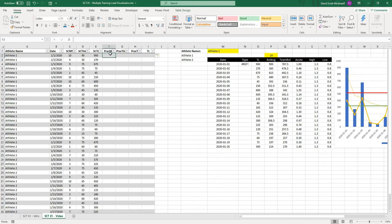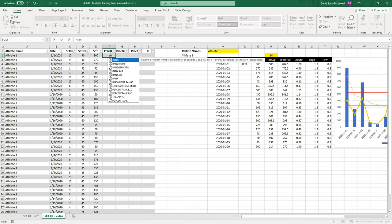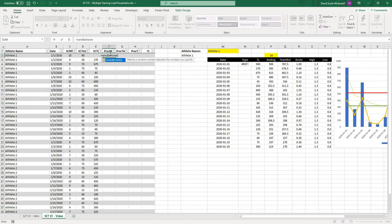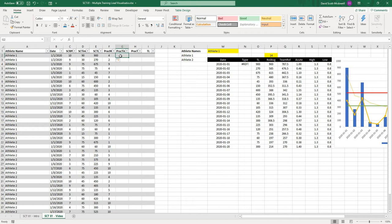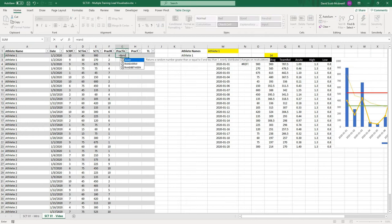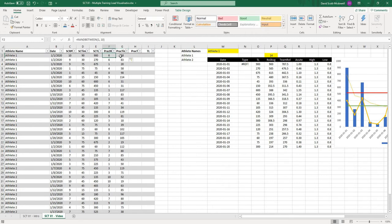The first thing I want to do is just create a bunch of dummy data using the randbetween function. I'm going to type equals randbetween, and then my bottom value will be 1, top value is going to be 10, and it will add my RPE values in there. Then I'm going to do my times using the randbetween function again.